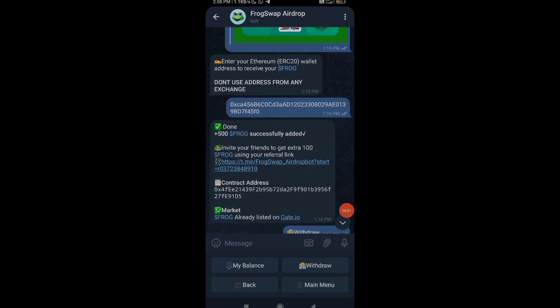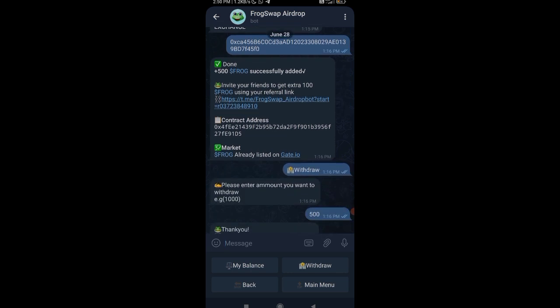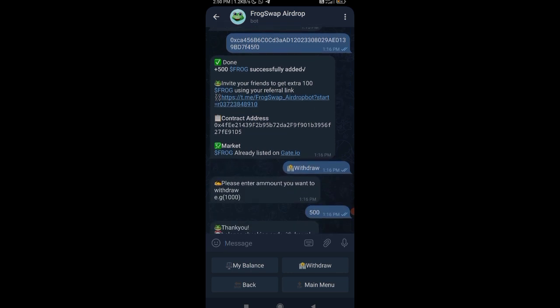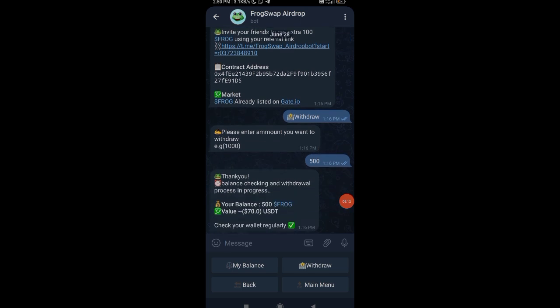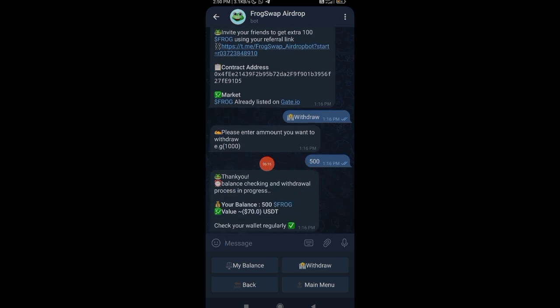Next they'll be asking you the ERC20 address. Where you can find this address? Since we have added our token, if we press on receive here, you'll be getting an ERC20 address here directly. Copy this address and then just paste it over here. 500 is added here and you can get the contract address again. This is the referral link—you can invite your friends. They are already listed in Gate.io also.